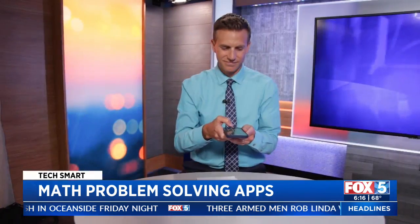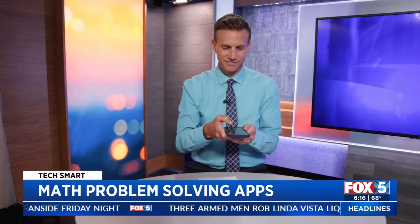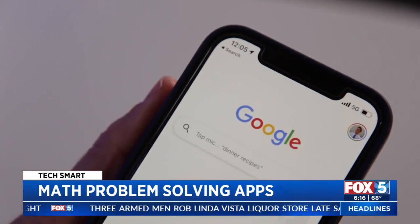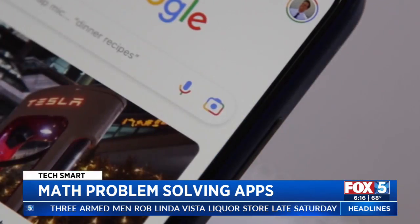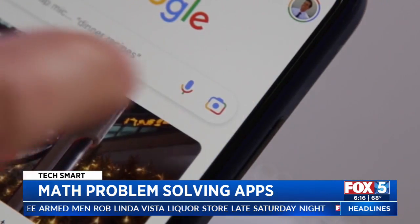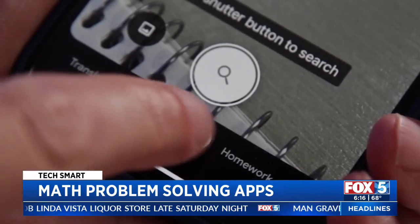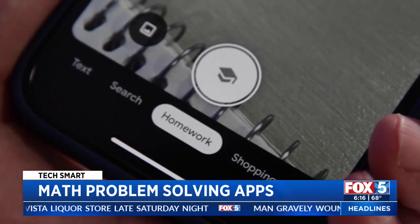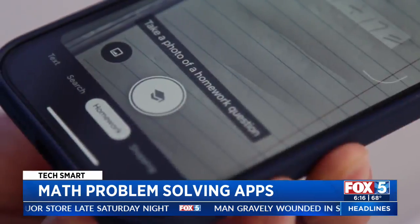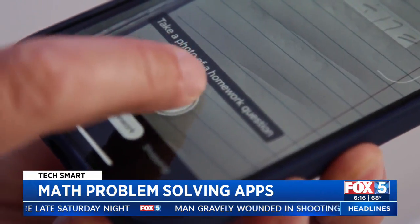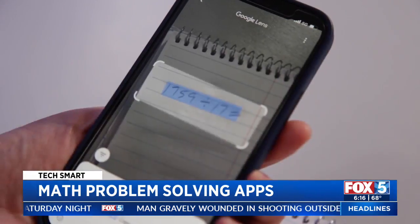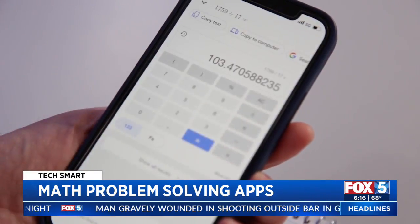Google Lens has a similar feature. Open the Google app on your phone and tap the camera icon in the search bar. Select homework at the bottom of the screen, then snap a picture of a math problem for an instant answer.